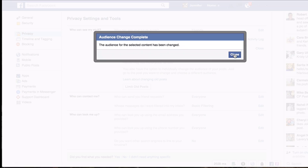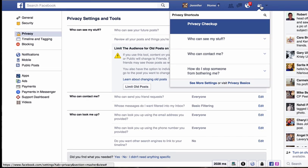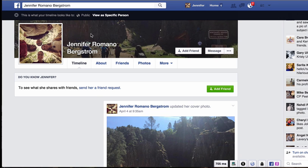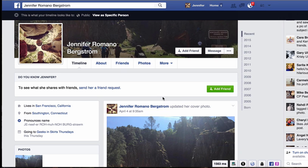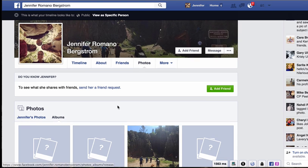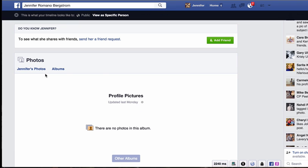Click 'Close,' and to verify, go back to the little lock → 'Who can see my stuff' → 'View as' public. Go back to 'Photos' → 'Albums' → 'Profile Pictures,' and you can see there aren't any photos now, because everything I posted in the past is now visible only to my friends and not to the public.